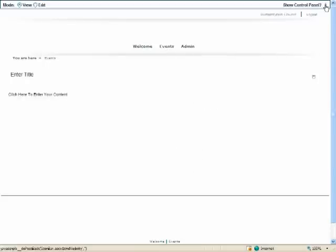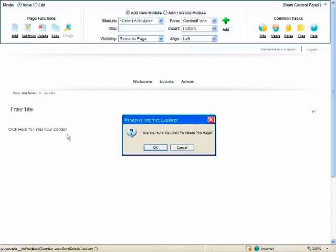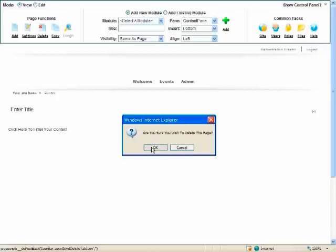And opening up my control panel and to delete this page I simply mouse over the delete current page and I am given a dialog box that says are you sure you want to delete this page and I say okay.